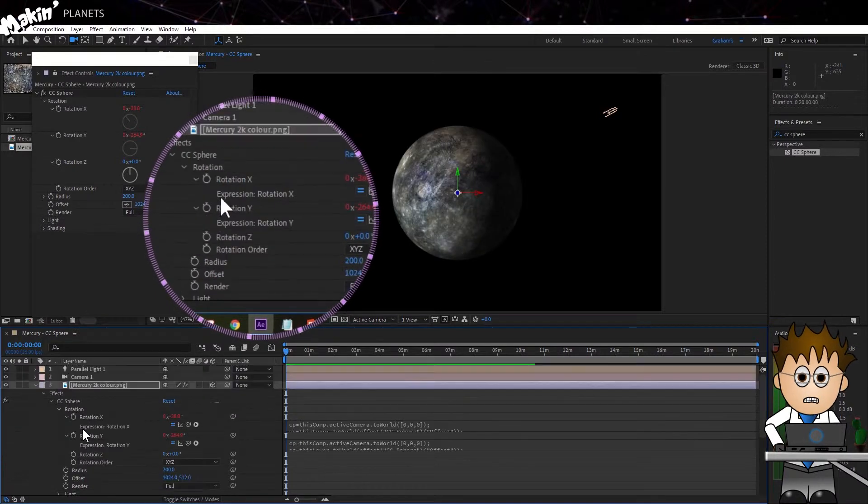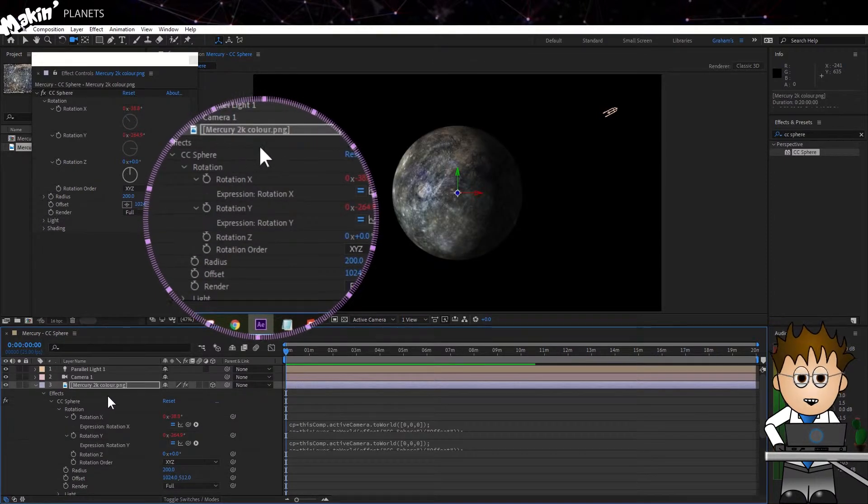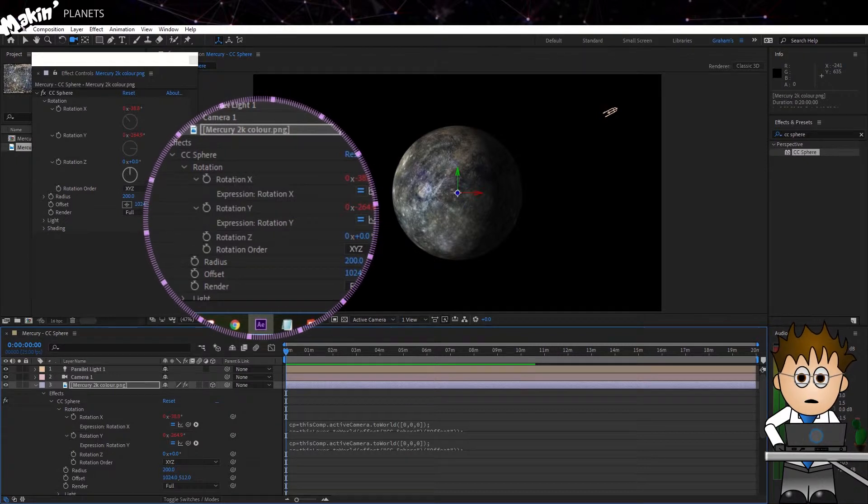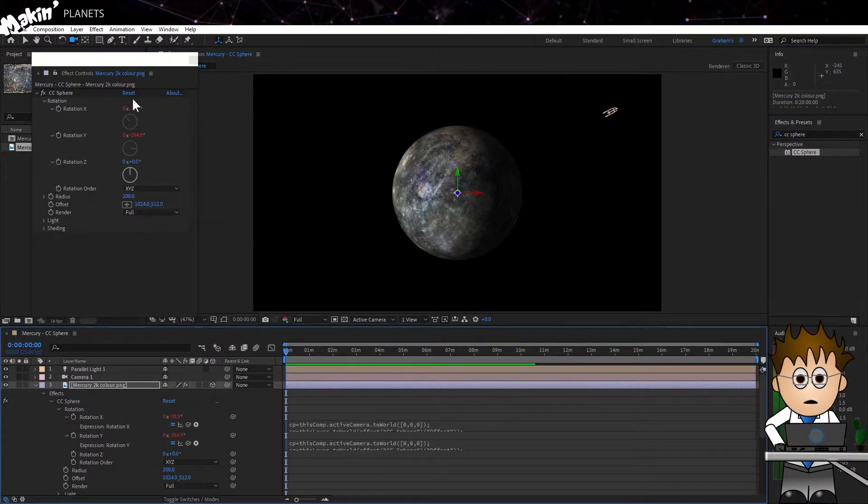Now, of course, the planet's shadow doesn't correspond to where the Sun is. But before we sort that out, I'm just going to tidy something up.